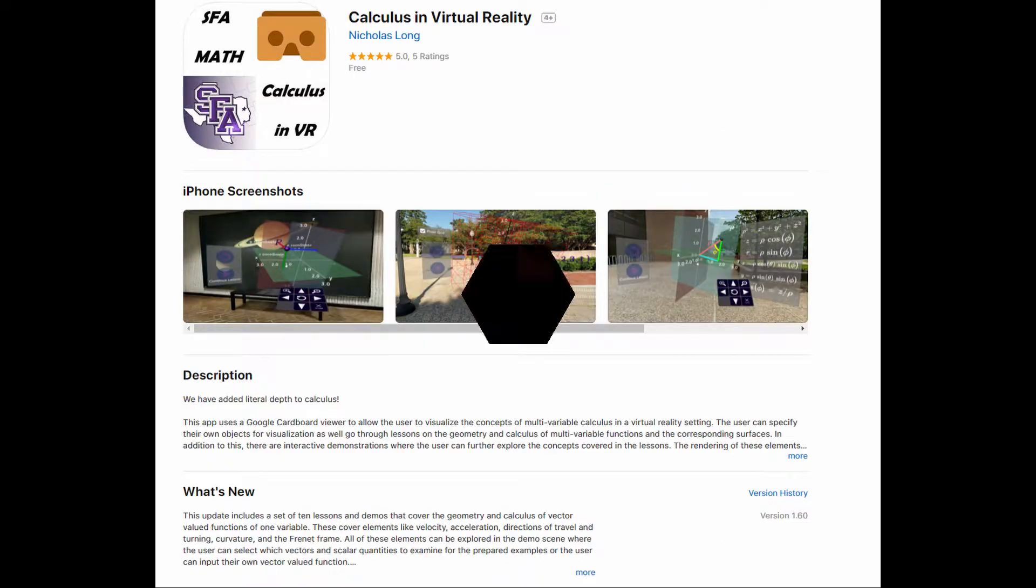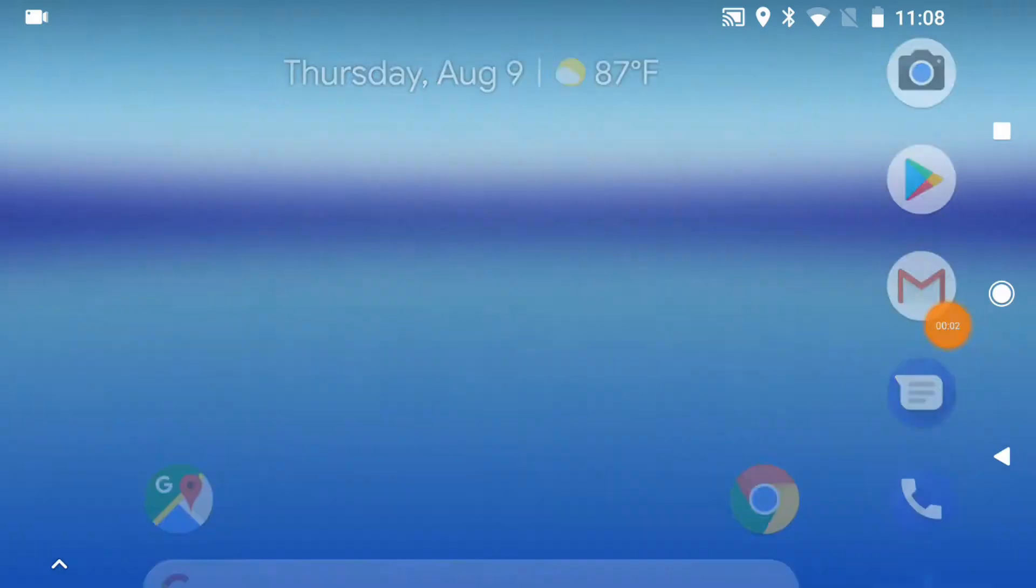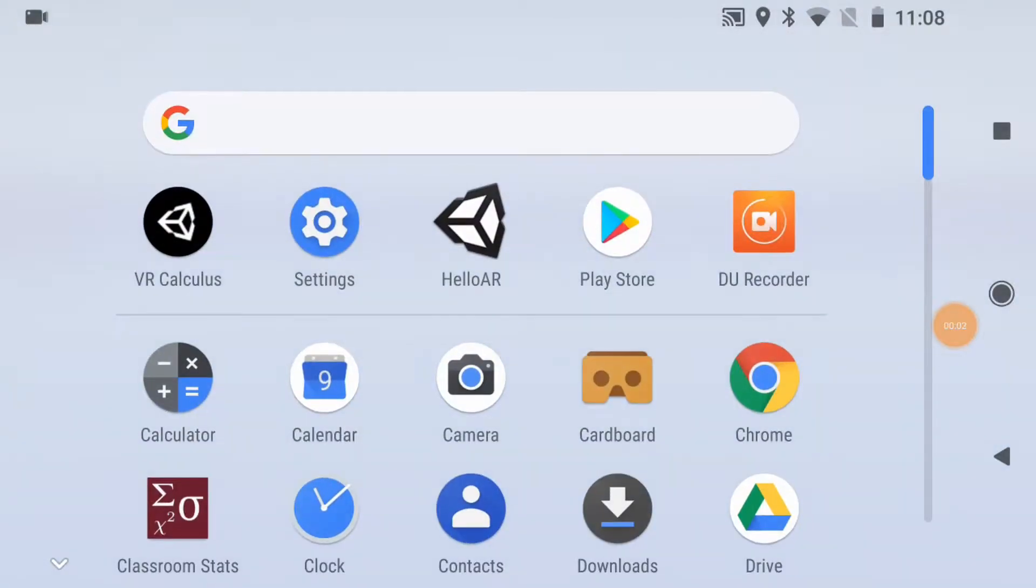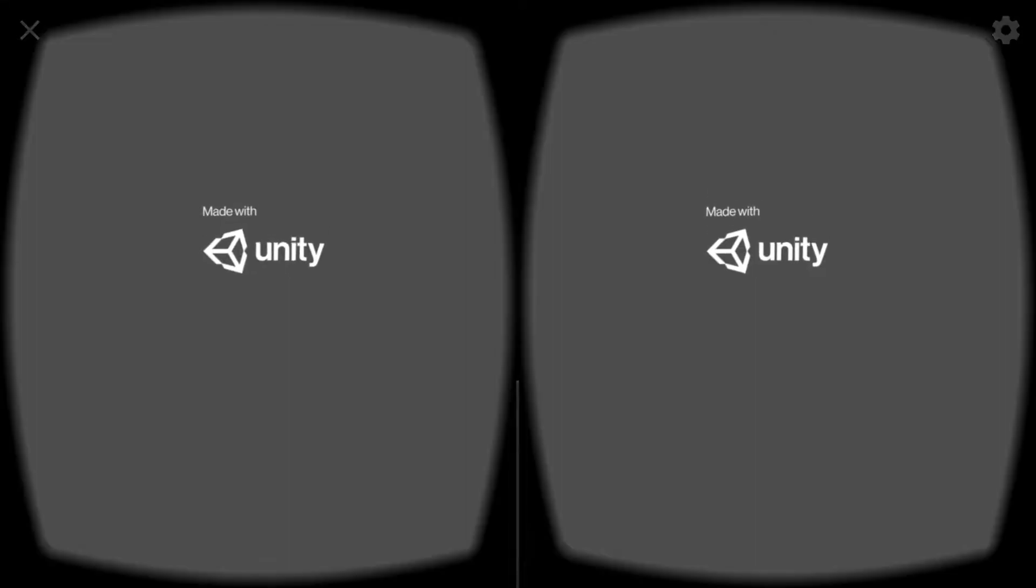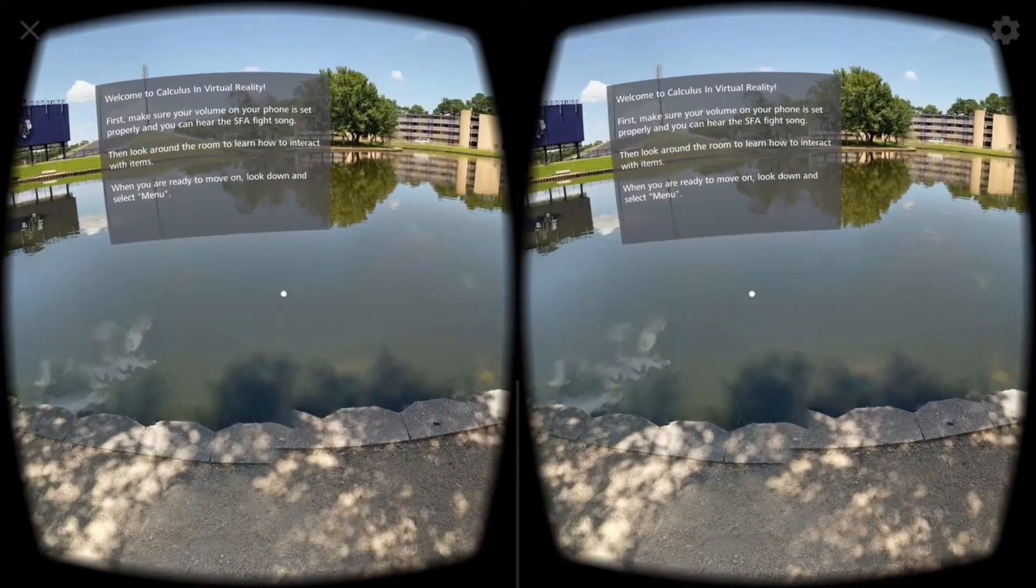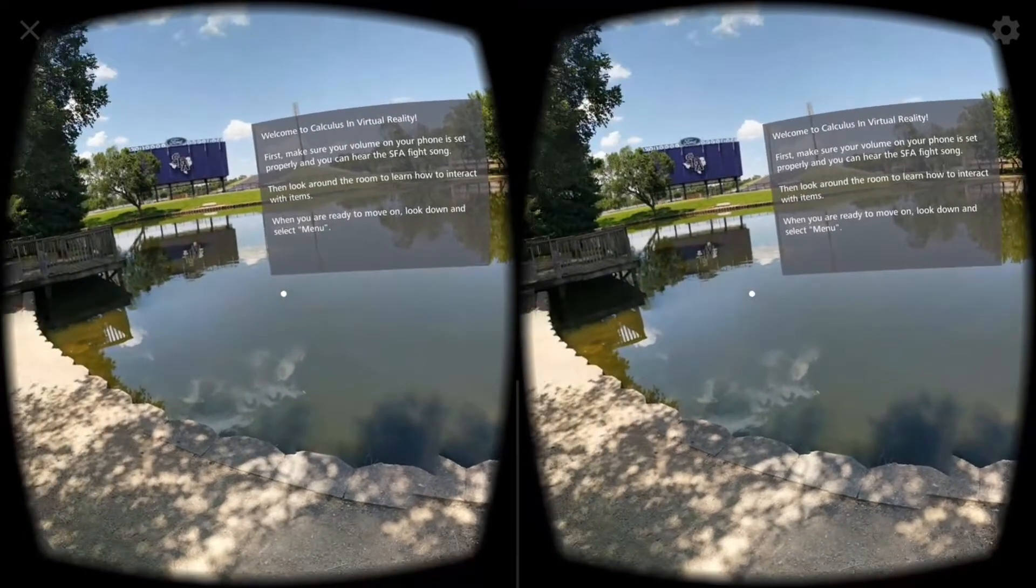Once you have downloaded the app, you should start the CalcVR app. Notice that the app is rendered in stereo so that you can see the visual depth of objects.